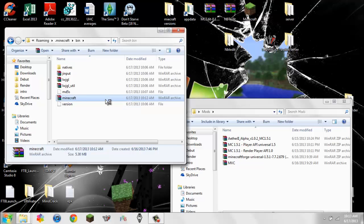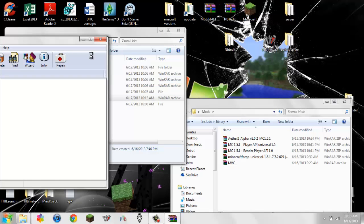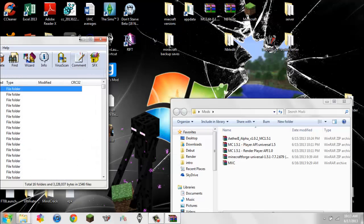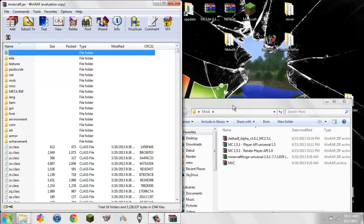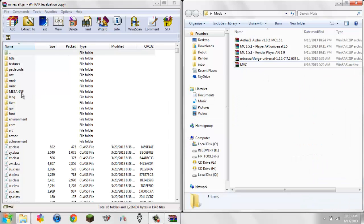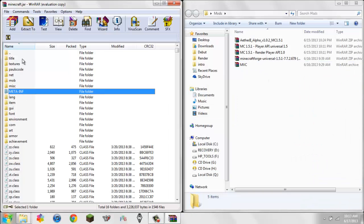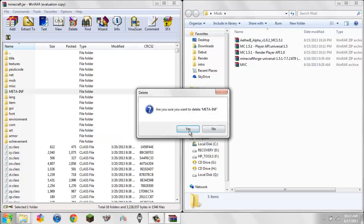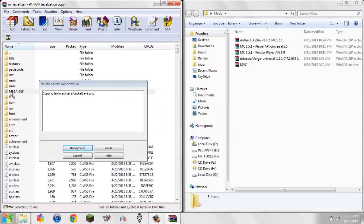You want to open minecraft.jar with 7-Zip or WinRAR Archiver. I'll put the download links to both of those in the description. I like to use WinRAR because that's what I'm used to. Once you open that, first thing you do any time you're modding, no matter what: delete the META-INF. It will not work unless you delete the META-INF.